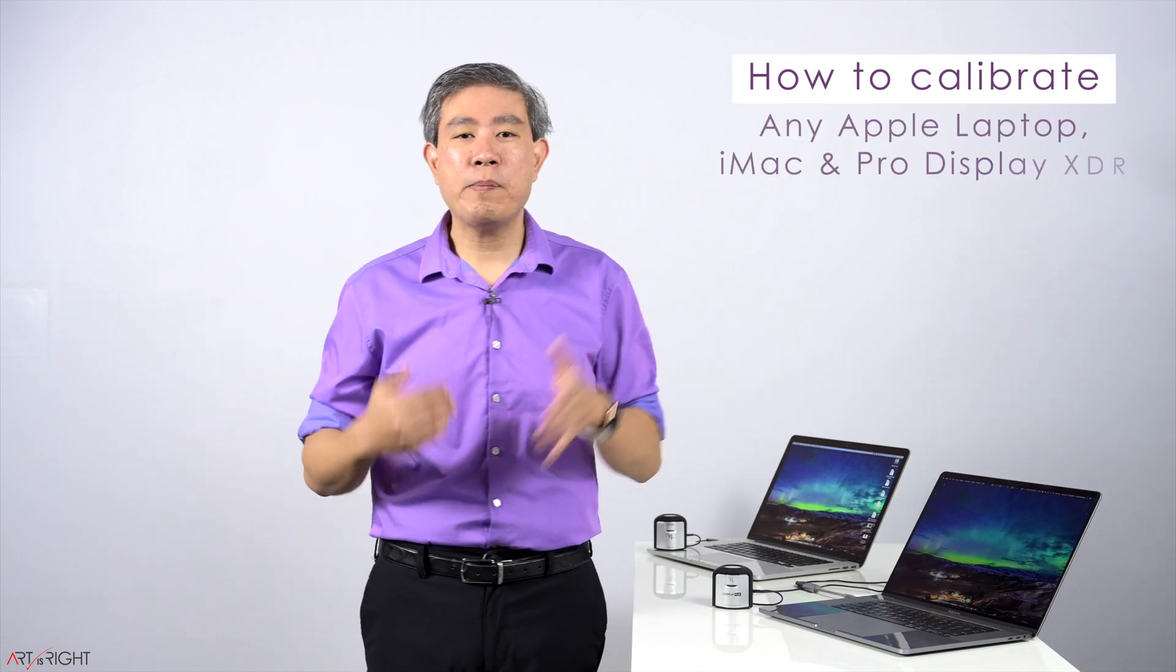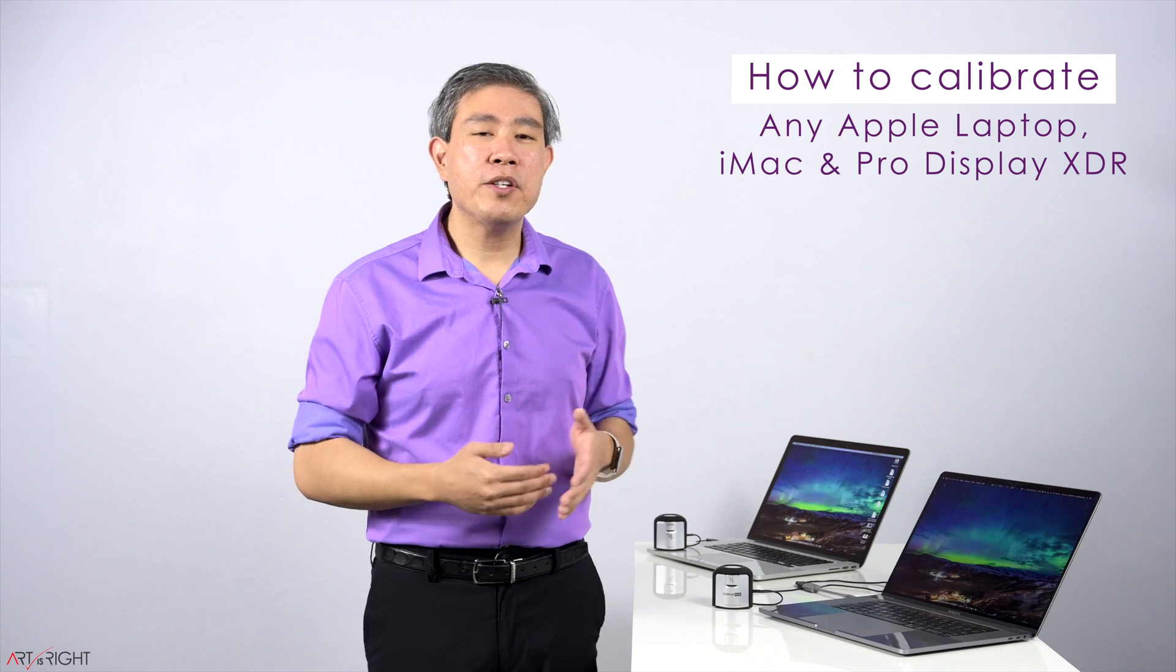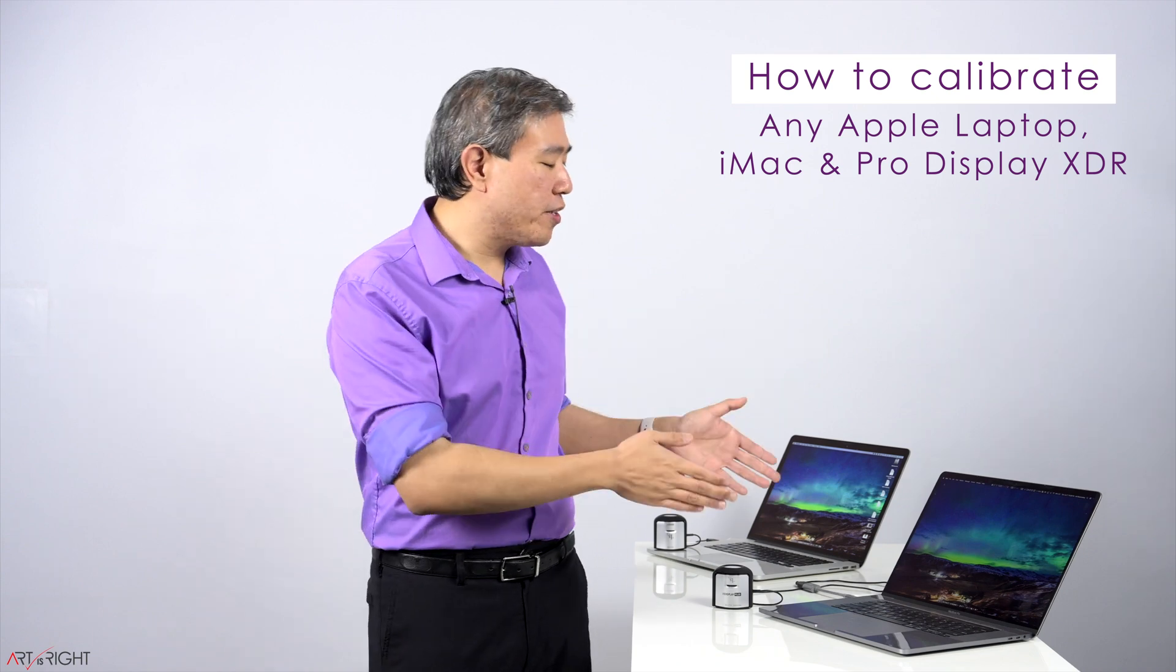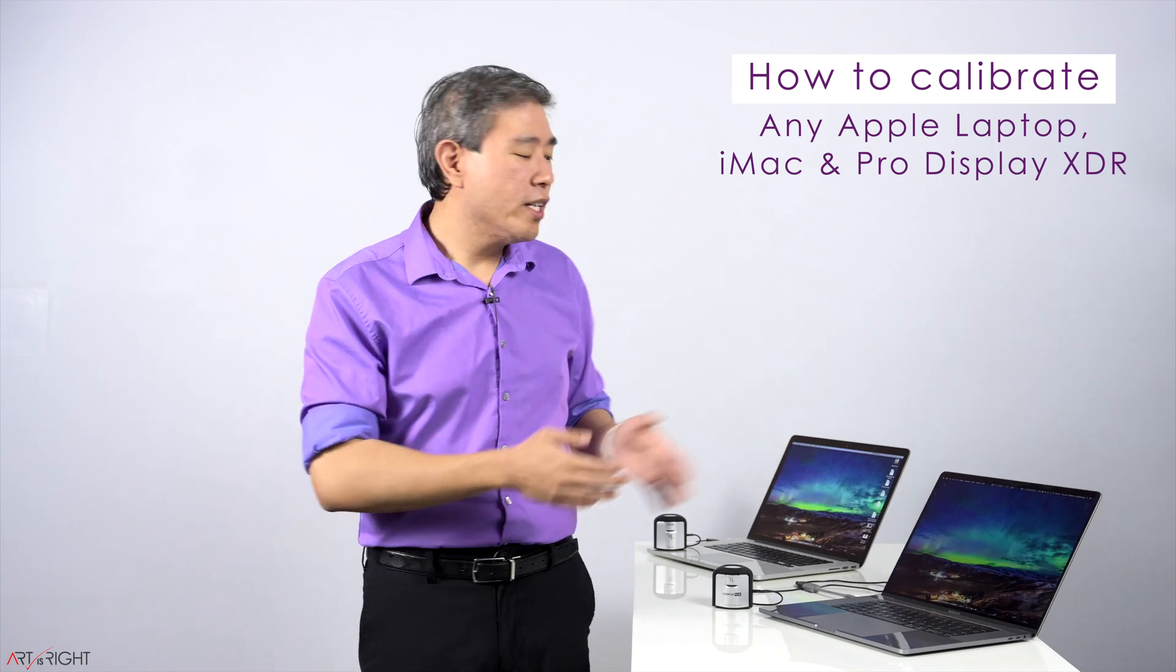I have released a comprehensive guide on how to calibrate any computer with a built-in display. Since then, i1 Profiler has gone through numerous updates and X-Rite has released a few new calibration devices. Rather than focusing on both Mac and PC, I'm going to focus specifically on the Macintosh system.